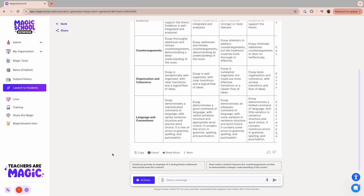Before we move on, I'd like to show you one way you can use Raina, our chatbot, to help you further customize this lesson to meet the needs of your students. Let's say there are several students in your class that you know are reading below grade level.